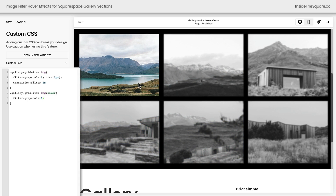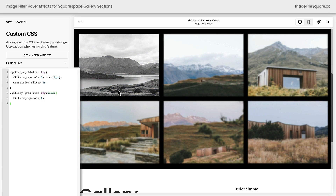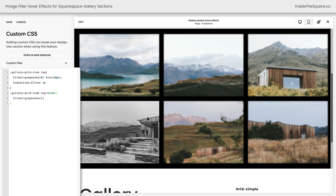Let's do just a little bit more. Say you actually want the opposite effect and go from full color to grayscale. We'll switch that 0 and 1, and now we've got a full color but slightly blurry image until we hover over it. Then it goes into a grayscale filter and the blur goes away. Definitely some creative options that you can use there.